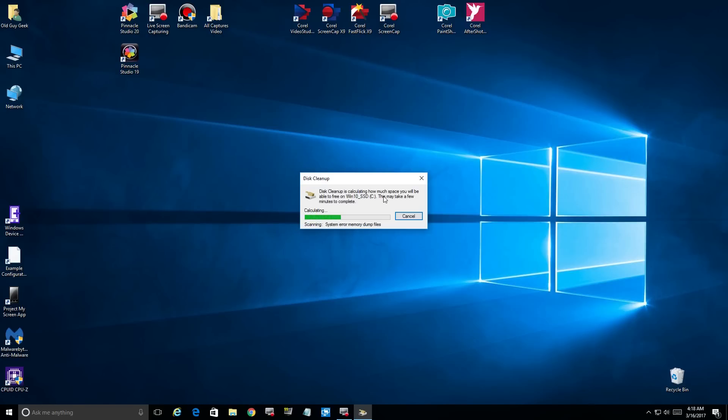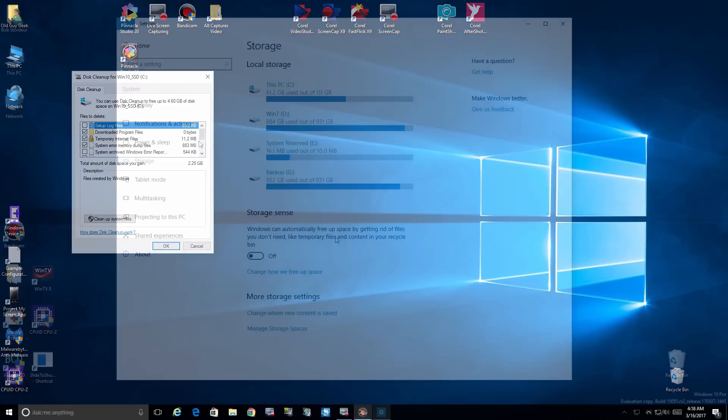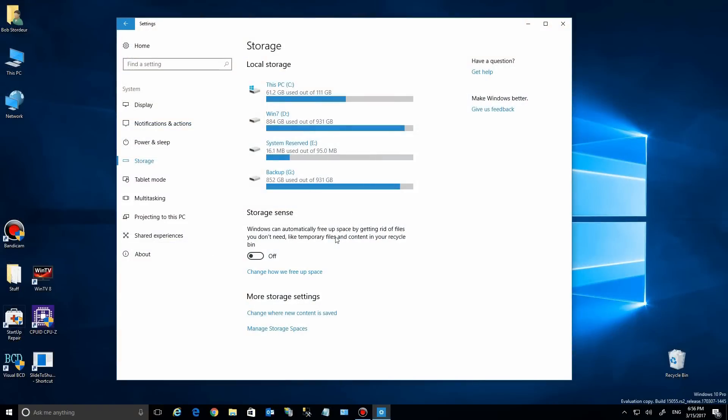For the regularly temporary internet files and your old recycle bin items, there's one of the many new features you'll have once they roll out Windows 10 Creator Update.